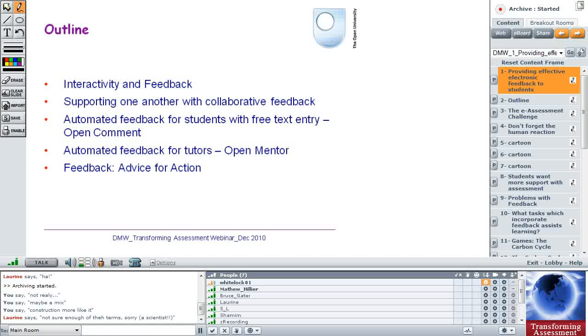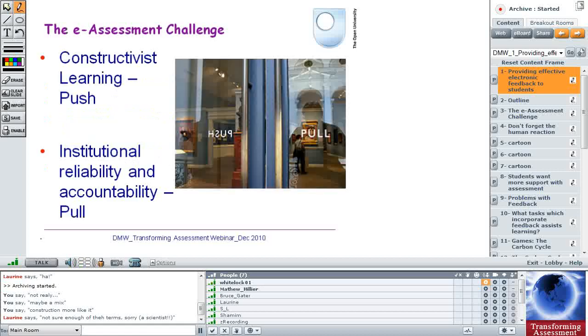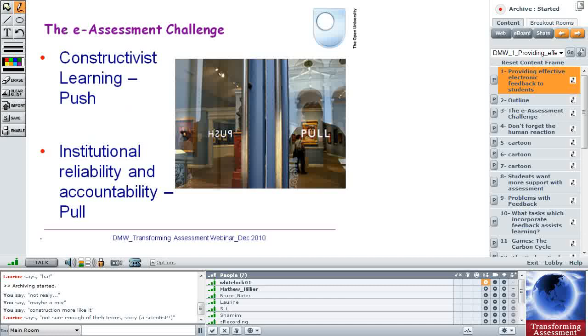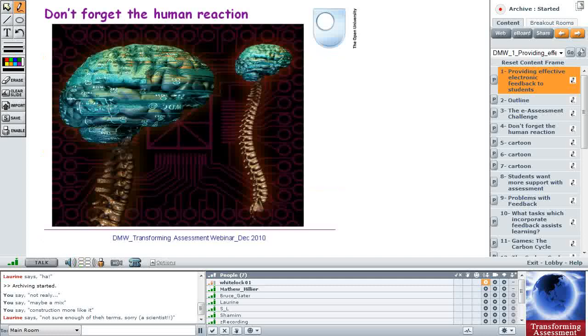So let's move on and see what I think is going on with the challenge with e-assessment. I think we've got a big constructivist learning push which we can see in our Web2 tools. And for assessment we've really got, importantly, and we can't downgrade this, we've got to have institutional reliability and accountability because we are giving people qualifications. So here's the tension that we've got.